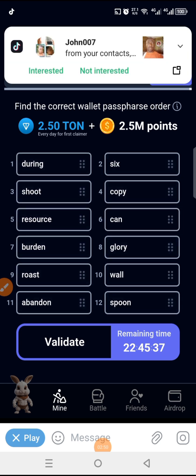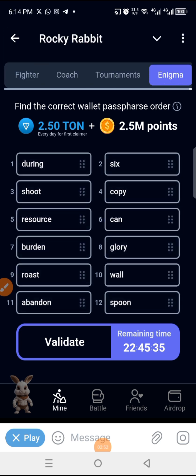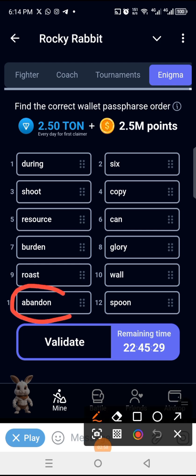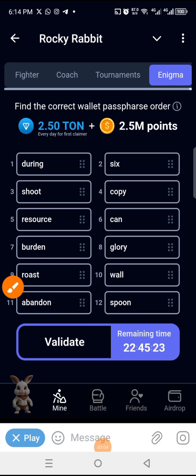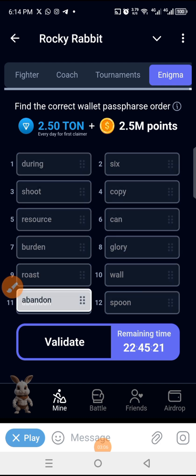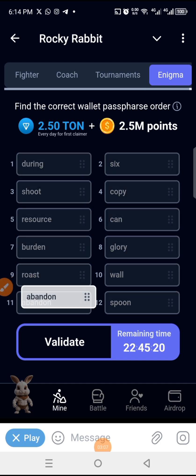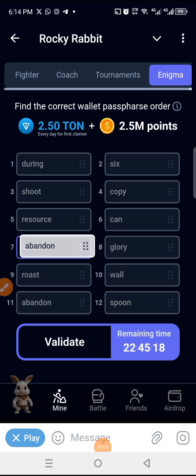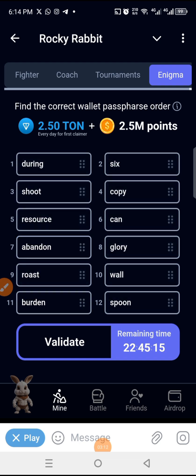Number seven is 'abandon'. We find abandon and move it to number seven. We hold on 'abandon', then drag it into position seven. Whatever is currently in number seven will come and take its old spot.